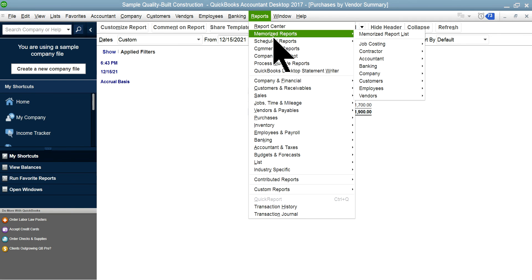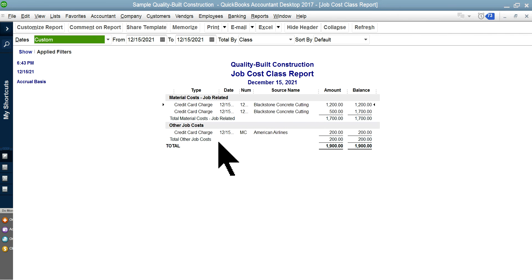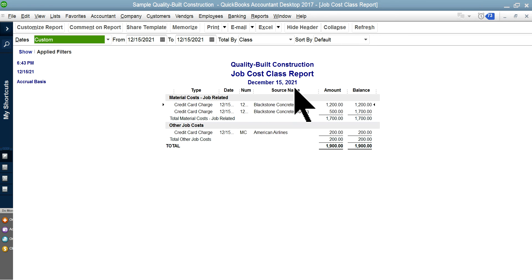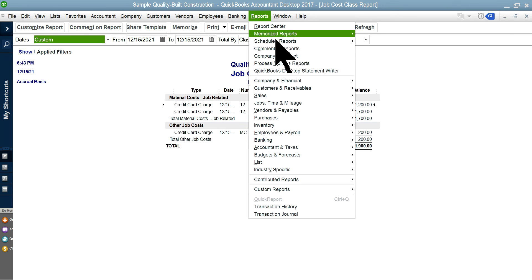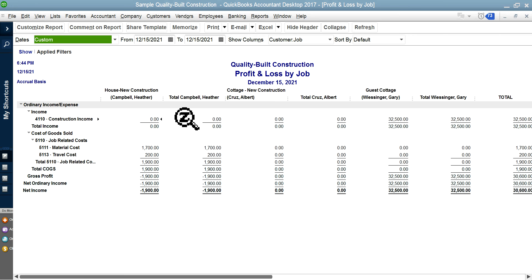The next report is the 'Job Cost Class Report.' The class here is 'Other Job Cost,' and you can see the $200 travel cost already appearing. This report is sorted by class rather than by customer or vendor, but you can re-sort it. The 'Profit and Loss by Job' report shows travel cost already reflected for House New Construction under Campbell Header — this is a very important report.